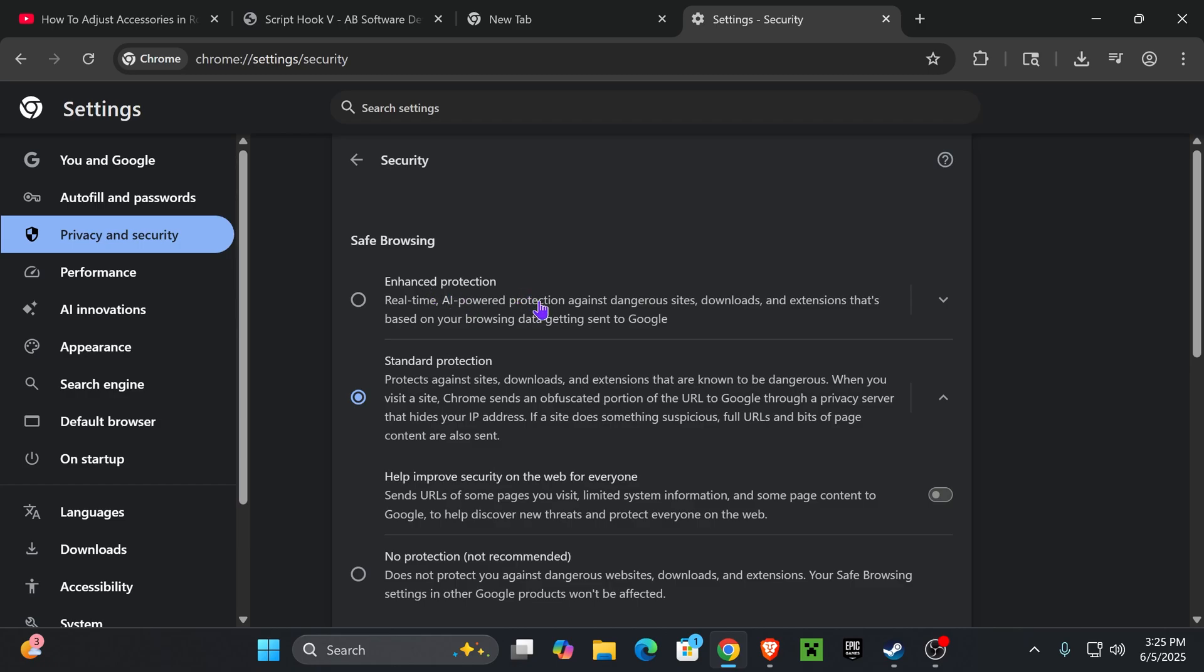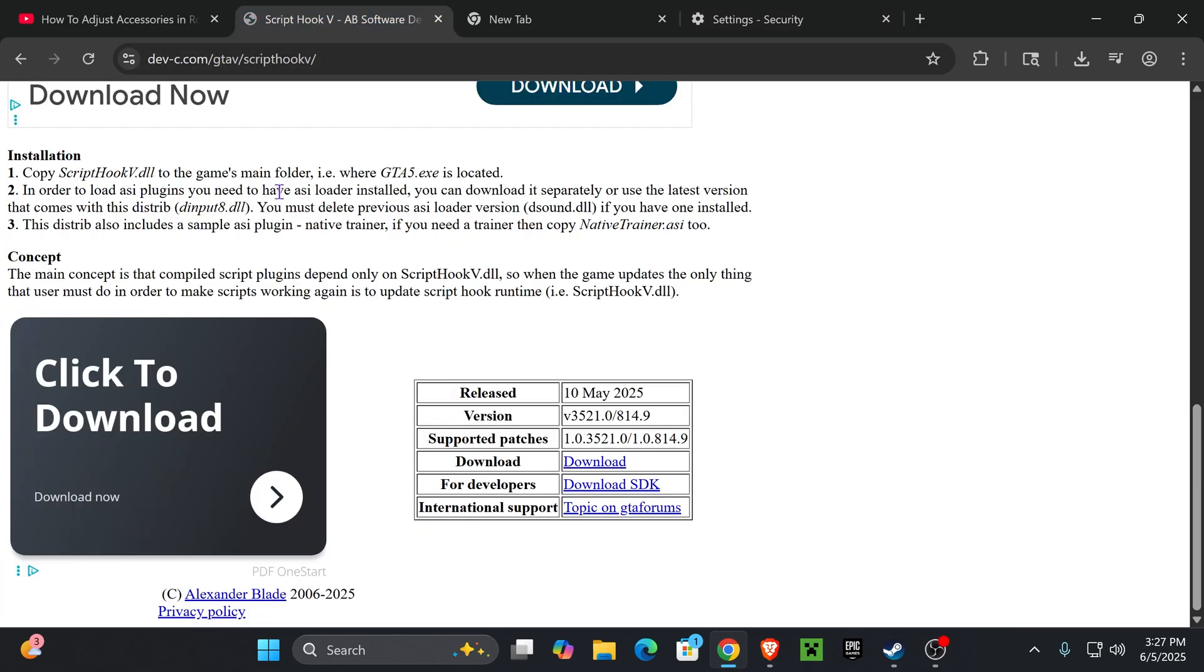Before you go ahead and do that, only do this under your own risk, and this video is obviously for educational purposes only, but Enhanced Protection is actually blocking Chrome from downloading certain files. After changing this setting, you should be able to download the file you're trying to download, and if for some reason going with Enhanced Protection doesn't let you download the file...